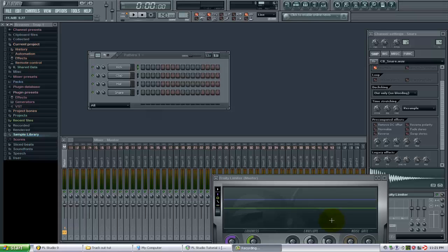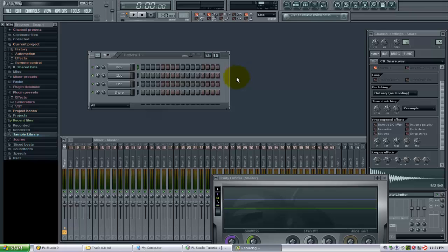So let's discover how we do that right now. We're looking at the sequencer here and the mixer and the channel settings window, but I want to view the playlist where we actually lay out our different patterns and sequences to make our beats. If you don't see that by default, you can just go up here and click View Playlist.